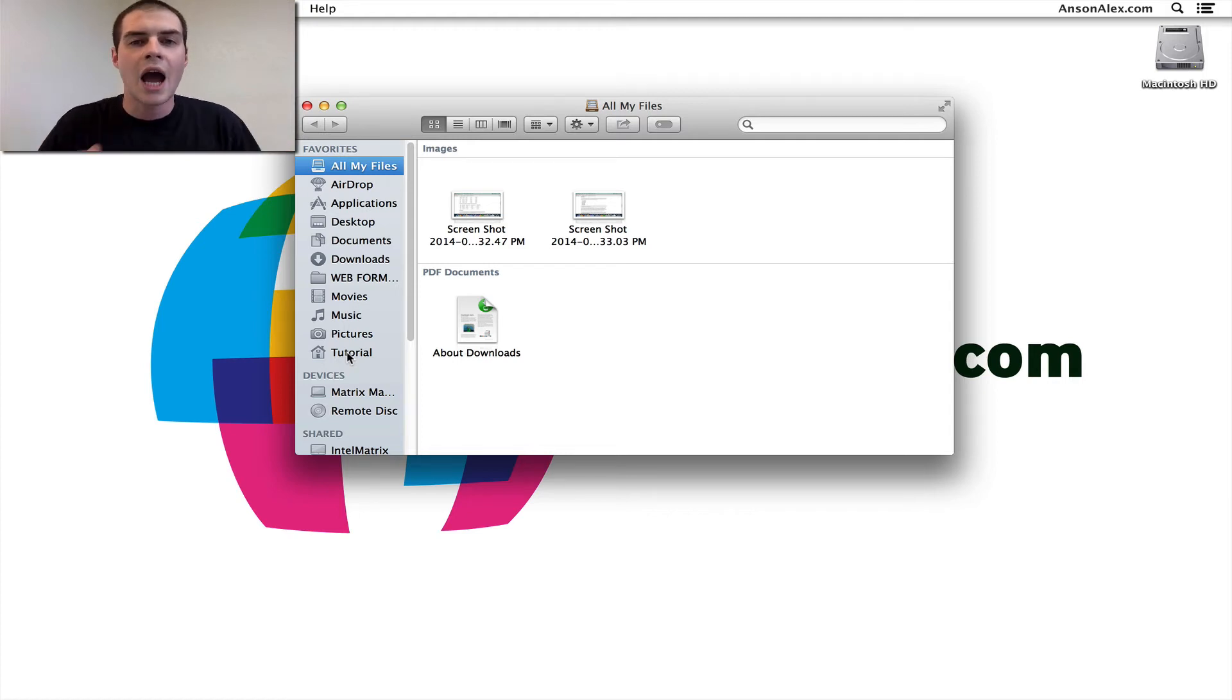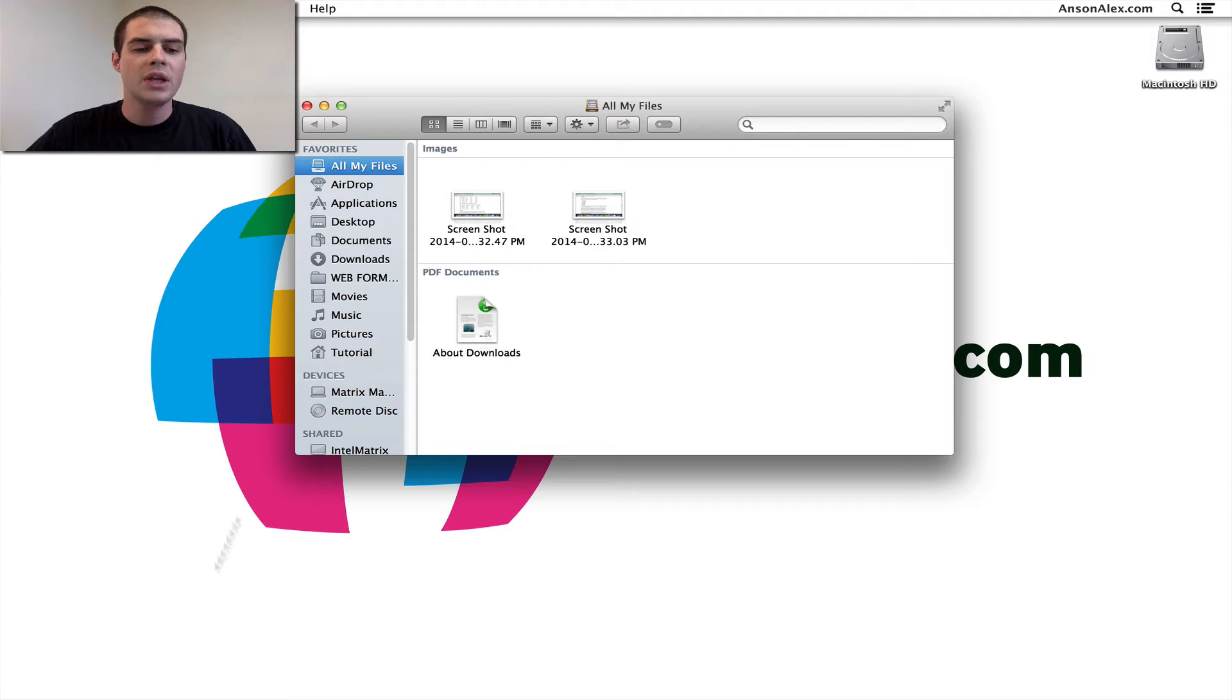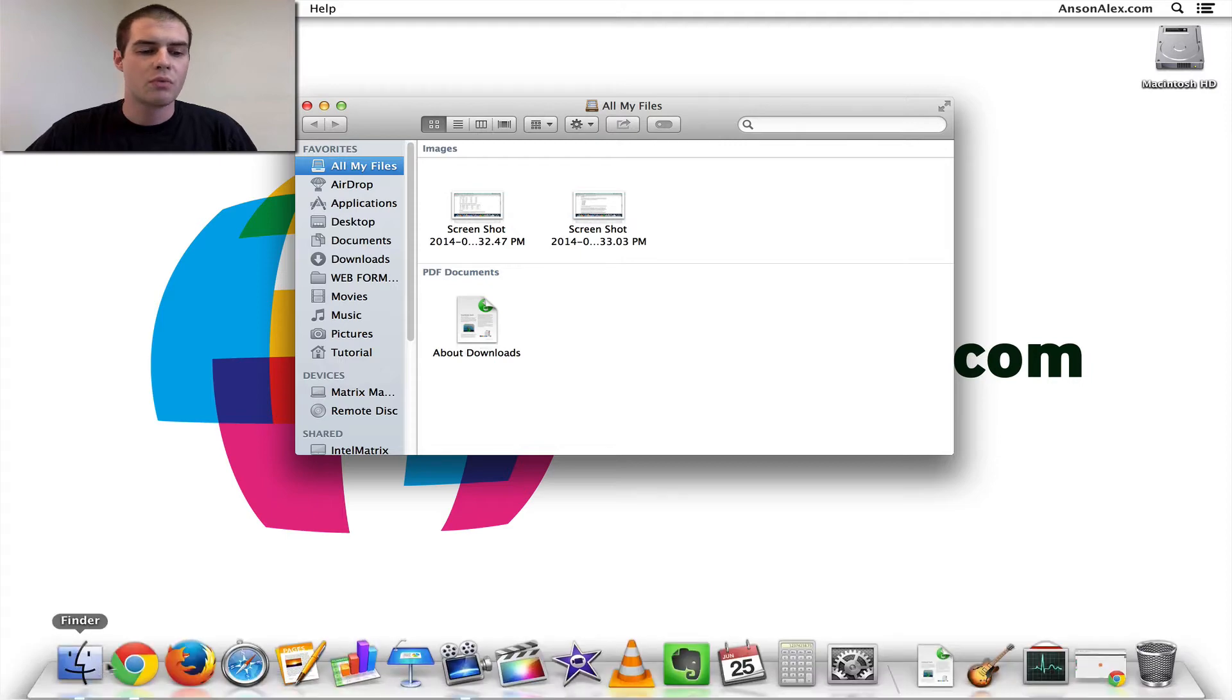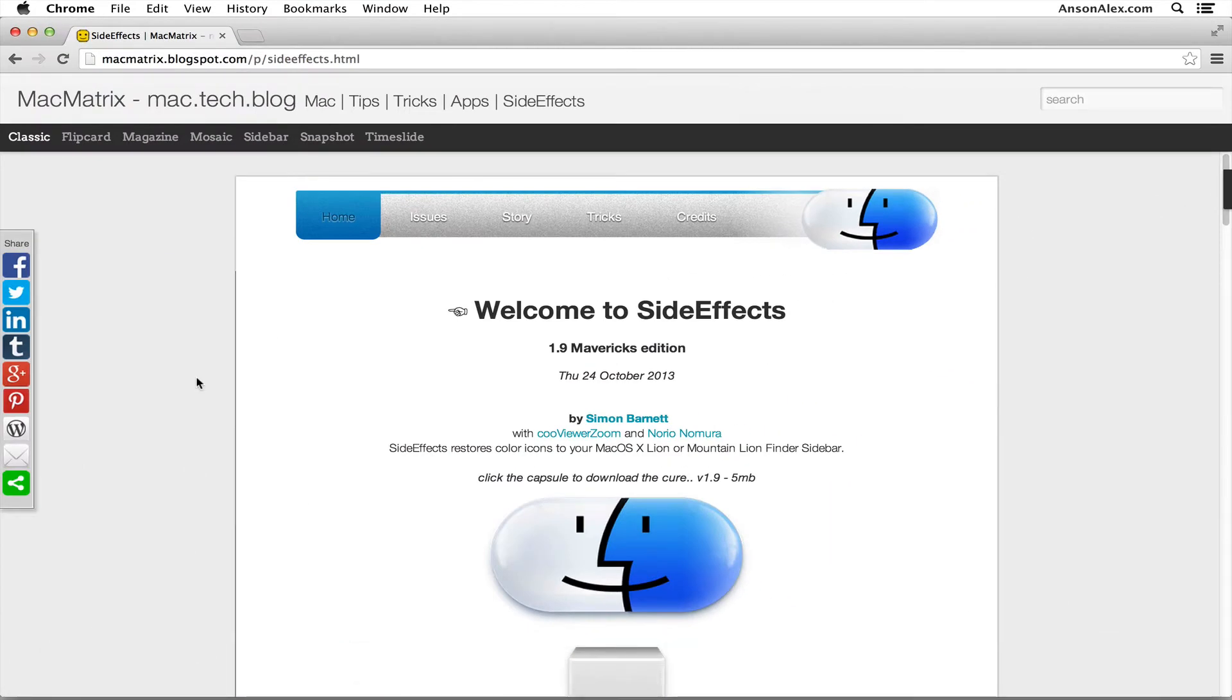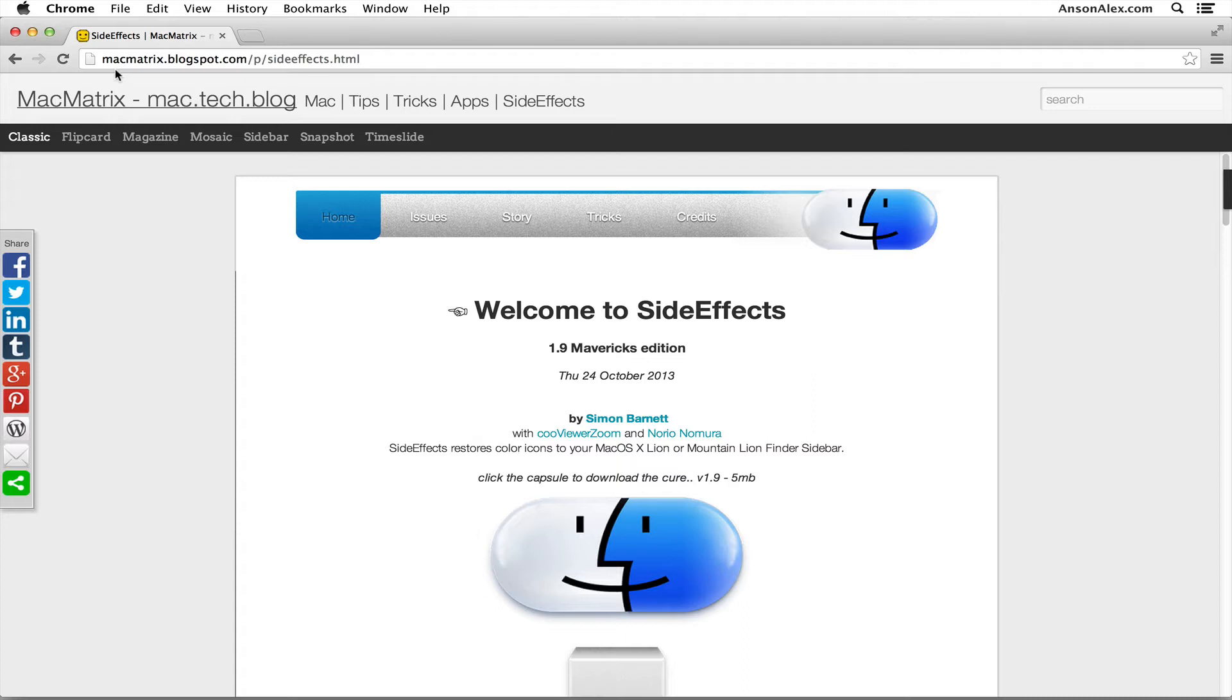There are multiple ways to do it. I'm going to show you the one that I found the easiest. So all we need to do is go into a browser, and there's actually a plugin we can install. It's called SideFX. You can find it at macmatrix.blogspot.com/p/sideeffects.html, but don't worry, I will post this link in the description of this video here on YouTube, so you can check that out down below.